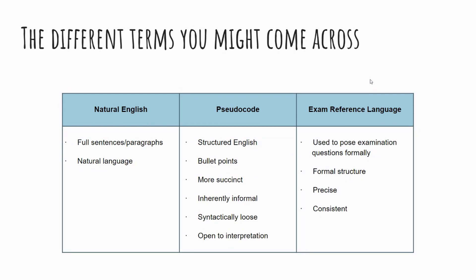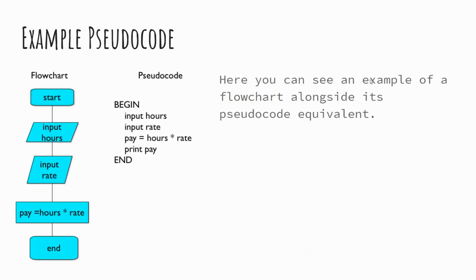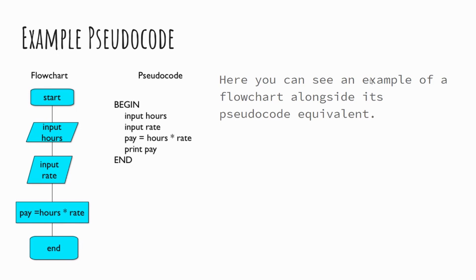So let's have a look at some examples. What we've got here is a flowchart on the left hand side, and then the equivalent pseudocode. And you can see there's some broad similarities. So the flowchart, we've got our start point and we've got our endpoint, as we always do. We've got our input hours, input rate, and then the process of calculating our pay. So pay equals hours times rate. And in our pseudocode example, you can see that we've used begin and end. Now you don't always need to use begin and end, but you may wish to do so to make it really explicitly clear where your pseudocode starts and finishes.